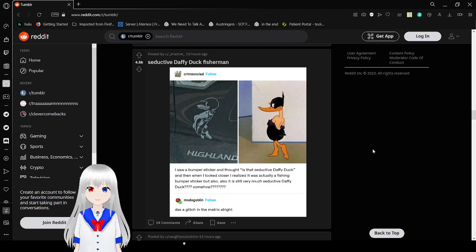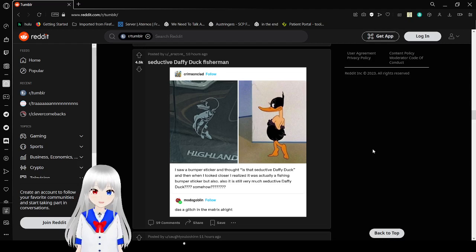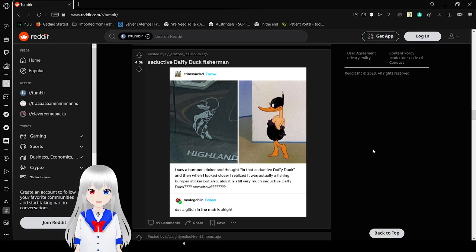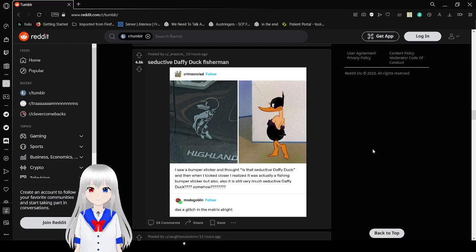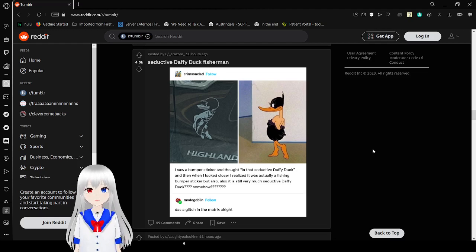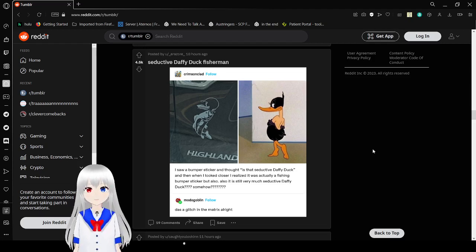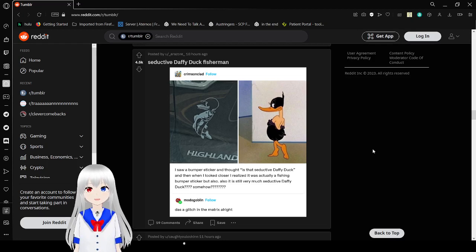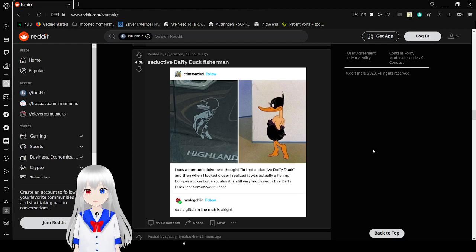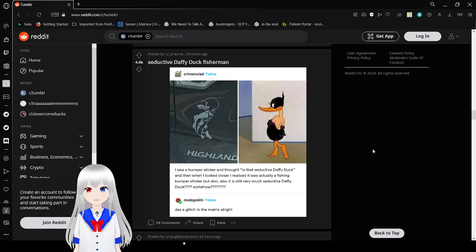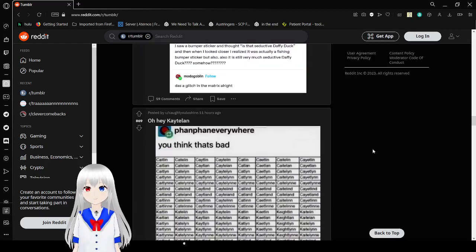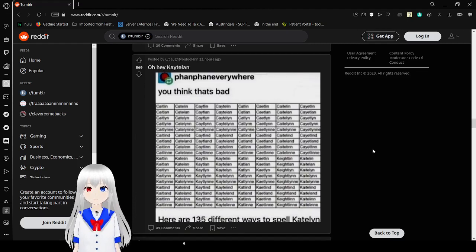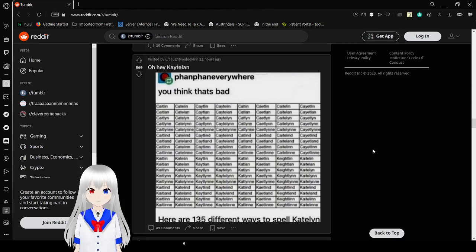I saw a bumper sticker and thought, is that seductive Daffy Duck? And when I looked closer I realized it was actually a fishing bumper sticker, but also it is still very much seductive Daffy Duck. Somehow that has a glitch in the matrix alright. What the frick? It is. I see it.